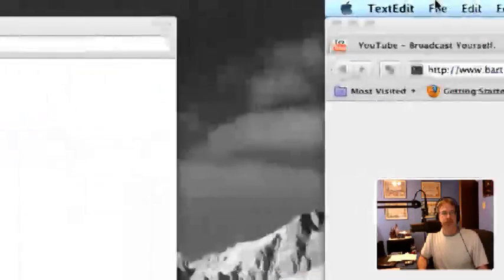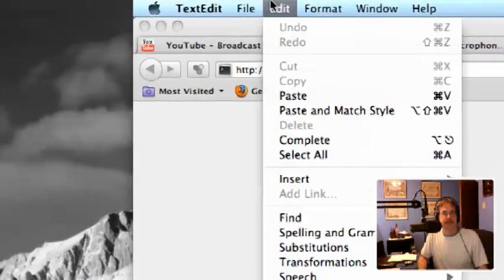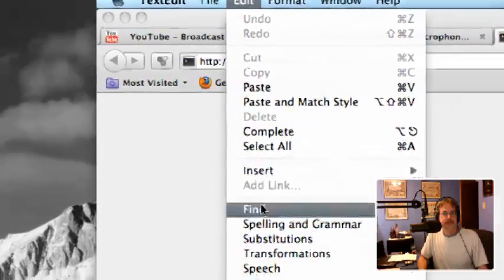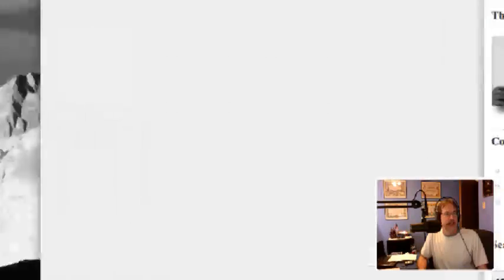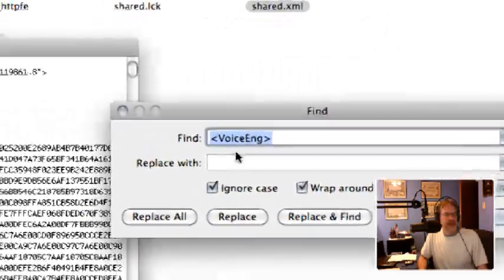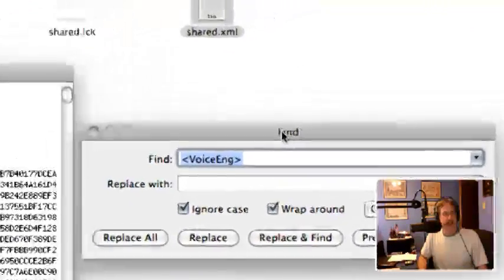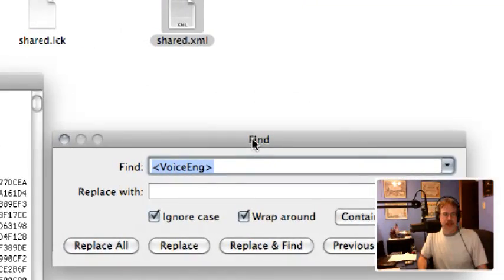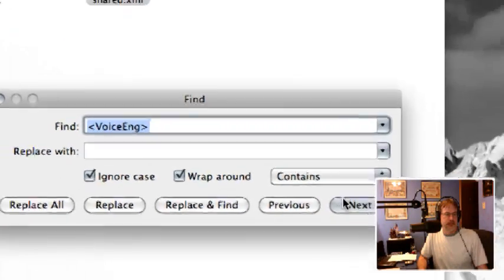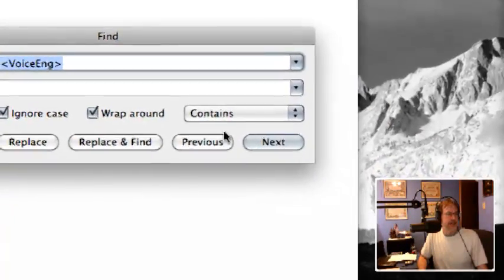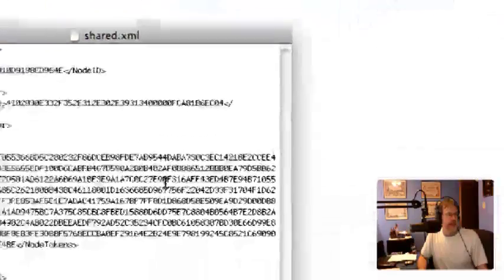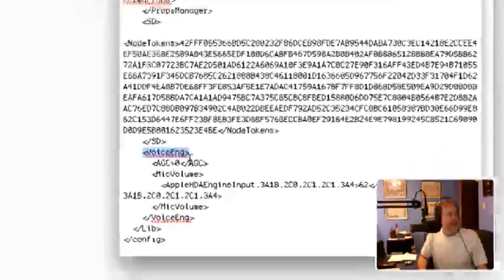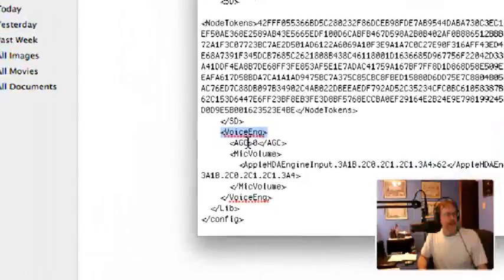You can open it with TextEdit, and I'm gonna slide this over. What you're gonna have to do is you can do a search if you need some keywords. This is what you're gonna find right here: Voice Engine. I guess this is the settings for the voice.